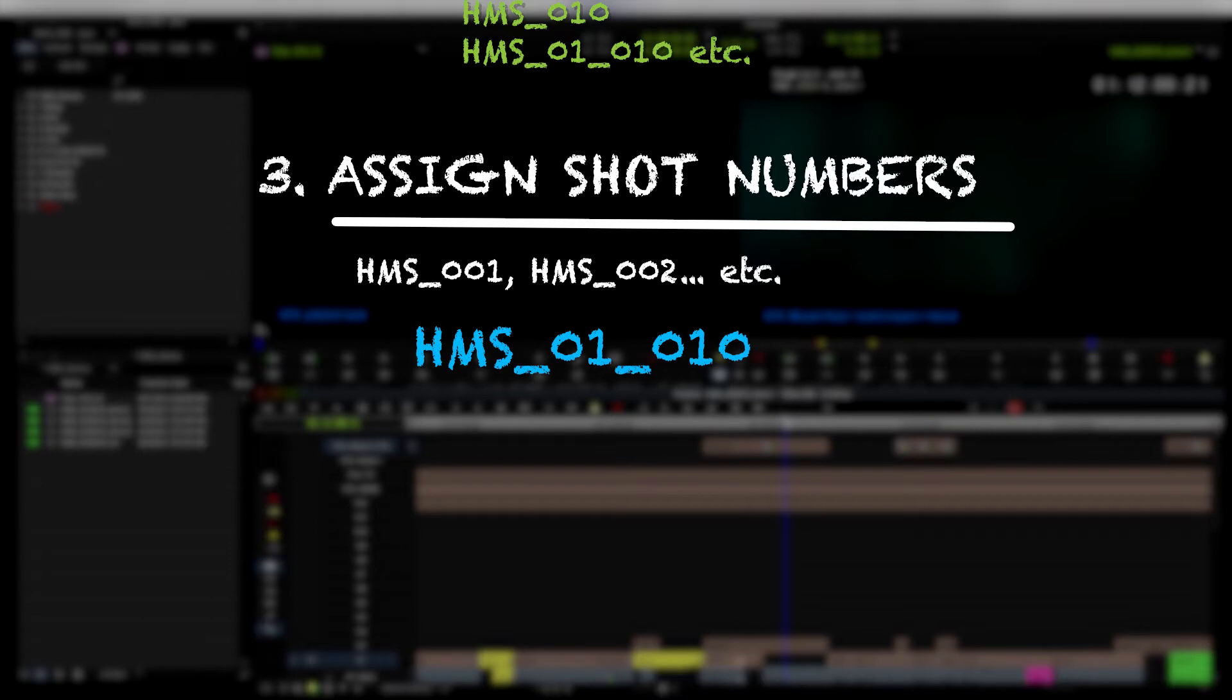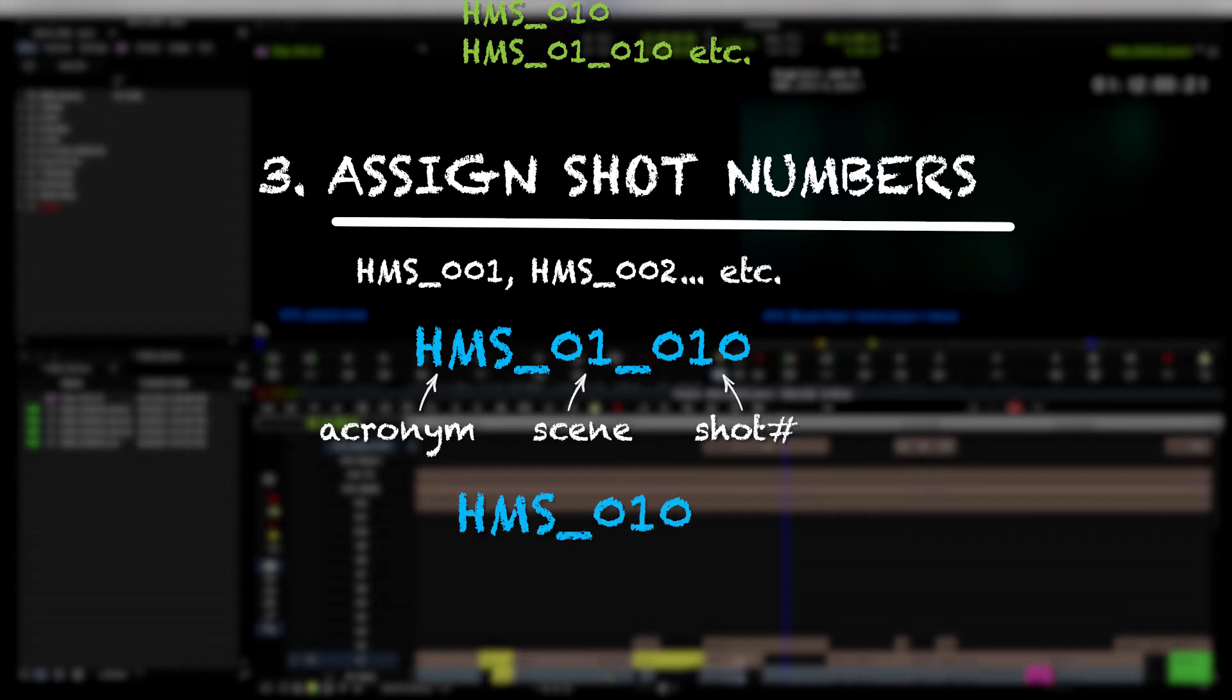three different parts of our VFX ID. We have our acronym, then we have a scene number, and then we have a shot number. So that way you can tell just by looking at it kind of what scene it is and what part of the film it is. If you don't have scene numbers, you can just do your acronym plus a shot number.